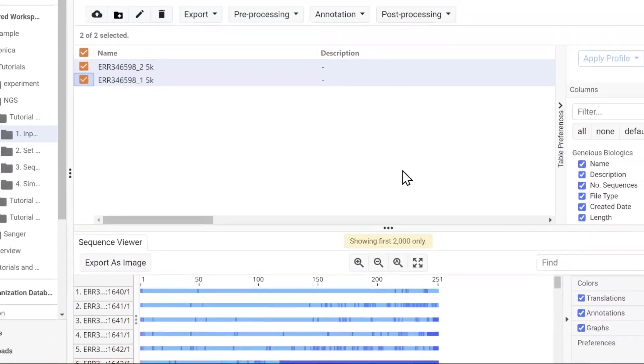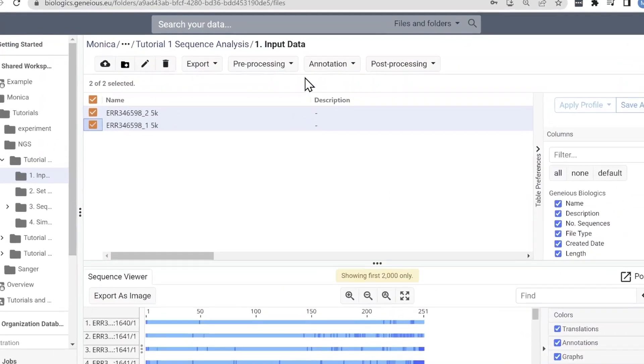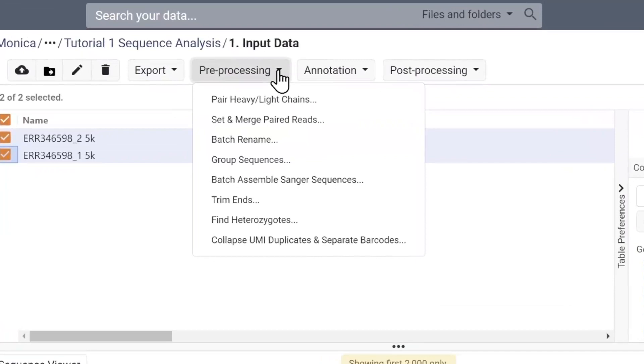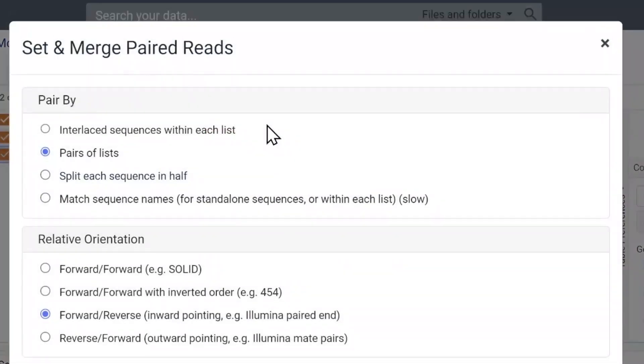To obtain complete antibody sequences for annotation, we first have to merge the forward and reverse reads. To pair and merge the sequences, select both sequence documents and select set and merge paired reads.